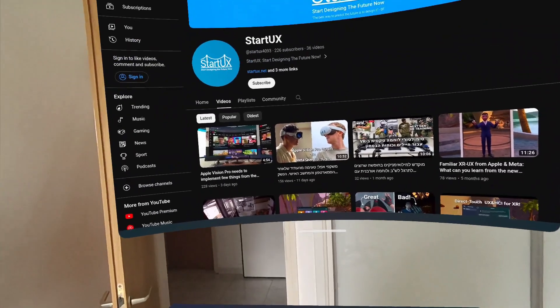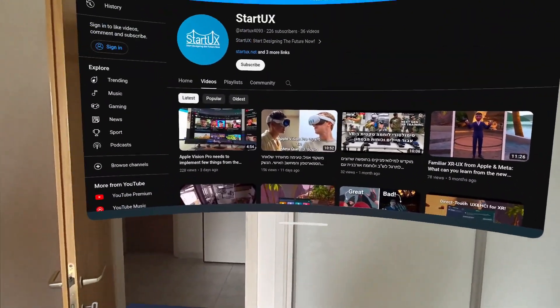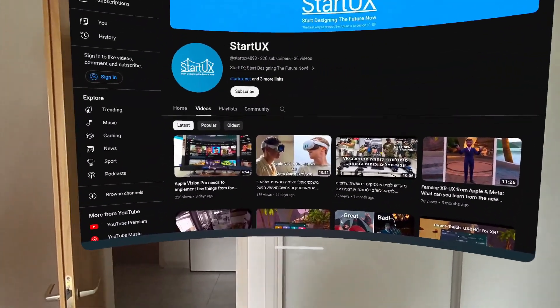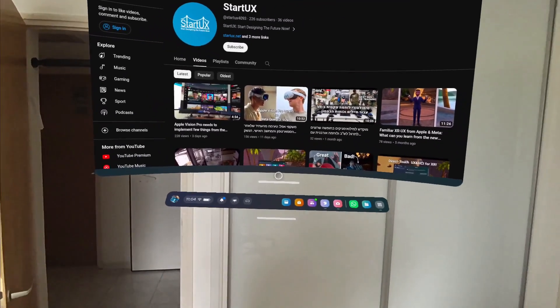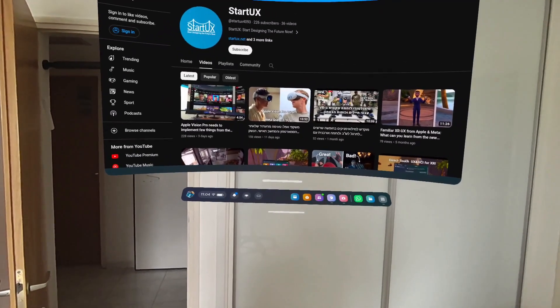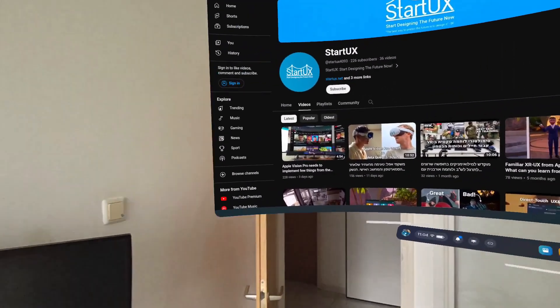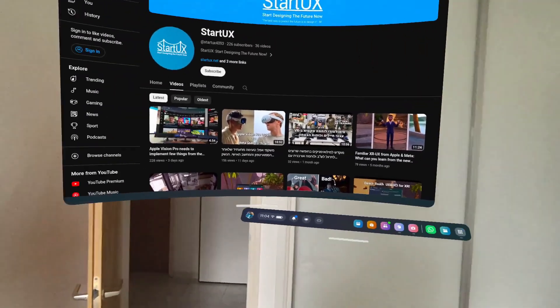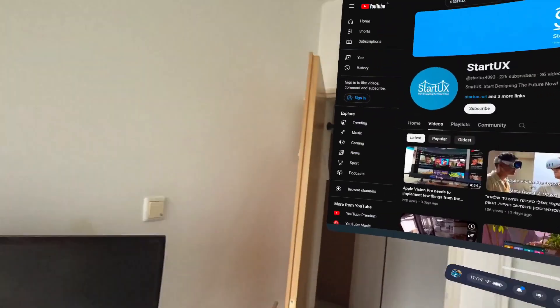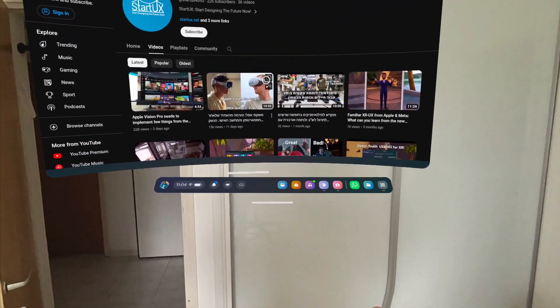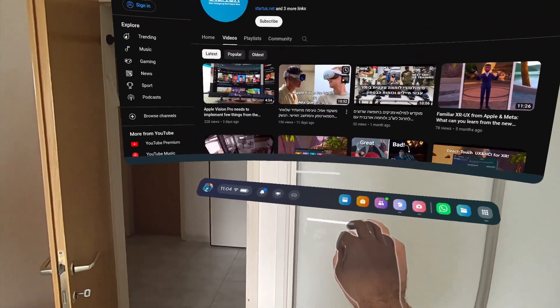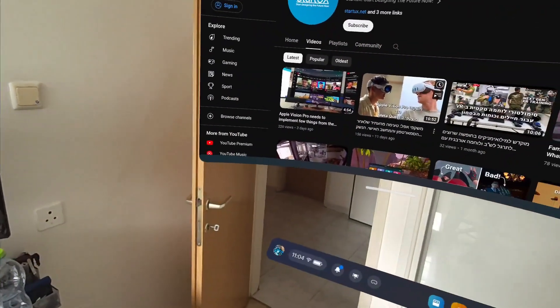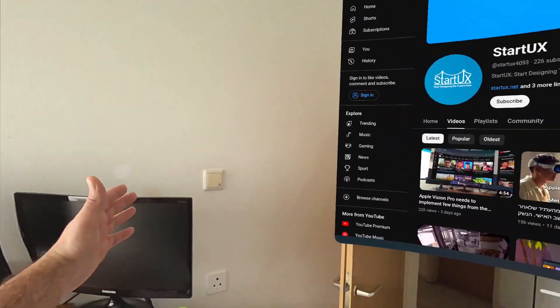So basically Apple allows you to do this kind of window management and add things to your walls. The device is constantly aware of the walls. Same thing goes for the Meta Quest, but I mean my device knows that there is a wall here.